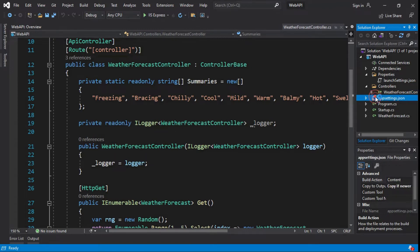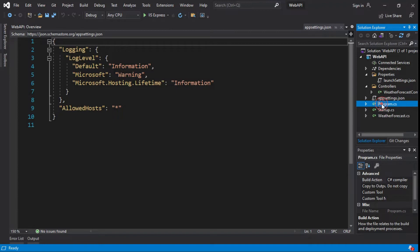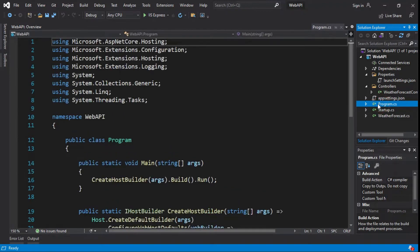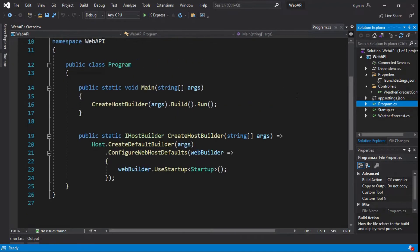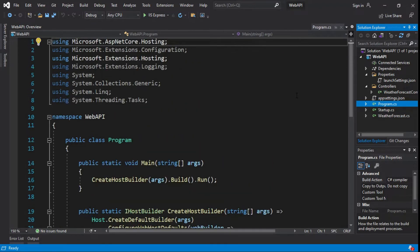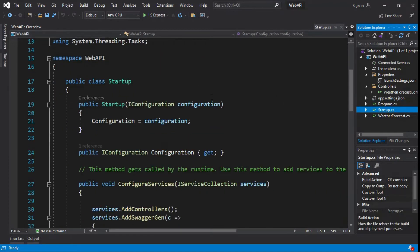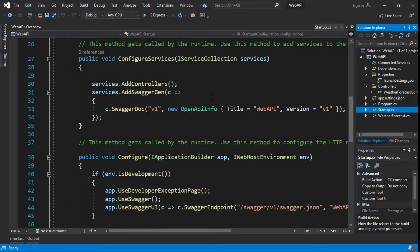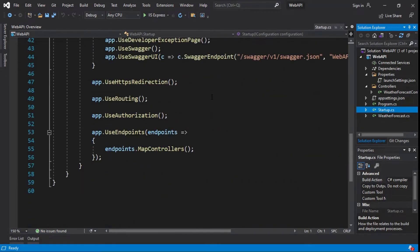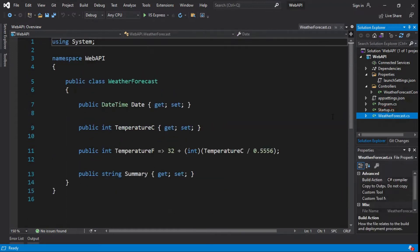The appsettings JSON file is an application configuration file used to store configuration settings such as database connection strings, any application scope global variables. Program.cs file is the entry point of the application. This will be executed first when the application runs. There is a public static void main method. Whatever code you write inside that method will be executed in that same order. Startup.cs file contains startup class which triggers at first when application launches and even in each HTTP request or response. The default weather forecast class and some variables are given here.